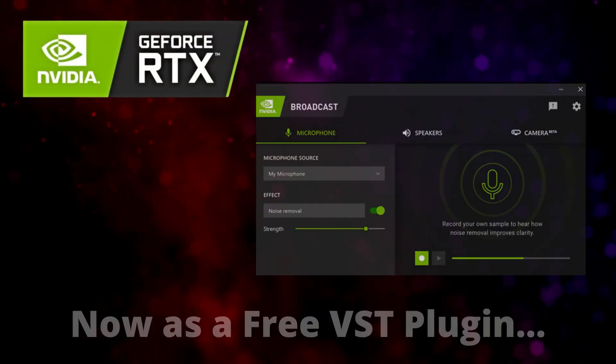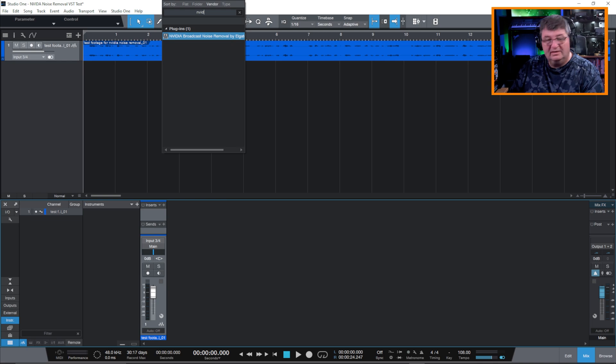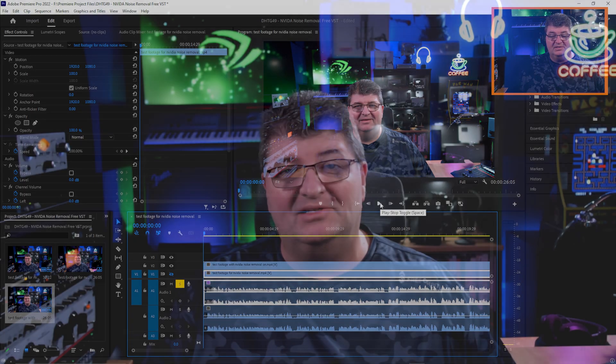NVIDIA Noise Removal is now available as a free VST plugin that you can use in your DAW or video editing software. So let's check it out. Now if you create content in a room that doesn't have a lot of acoustic treatment, you know that echo and other noise can be a problem. And if you like to vlog and walk around outside, there's always background noise to get rid of.